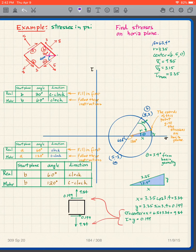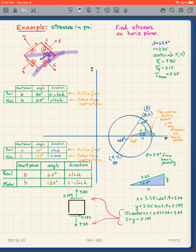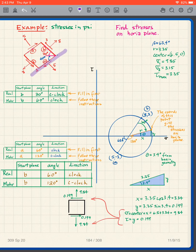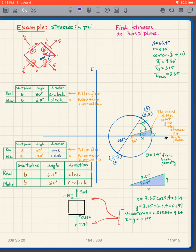This time I will start at plane A. To get from plane A to the horizontal plane in the real world, I have to go 60 degrees clockwise. So using plane A, I create a new table.